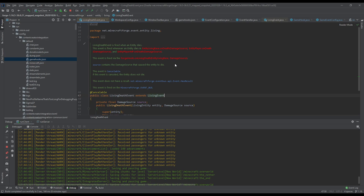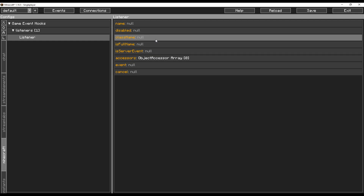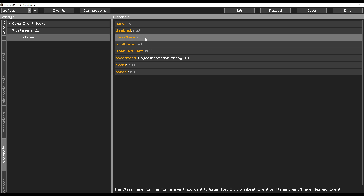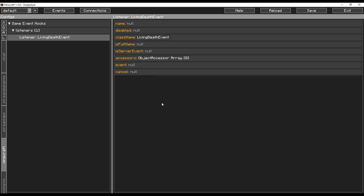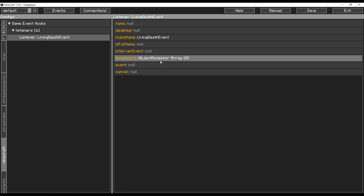Over here in the IDE I already have it opened up, and this is the name of the class, which is what we're going to be copying out. We're going to put the class name into the class name field in the listener to tell it that we're listening for a living death event. After that you want to add a new object assessor — just double click on that to add a new one.